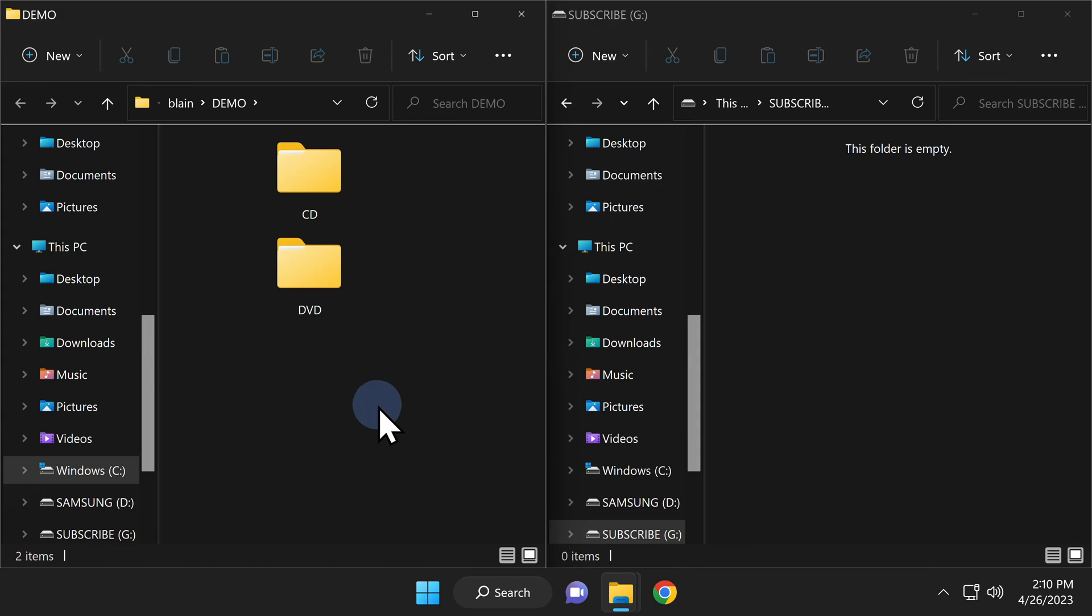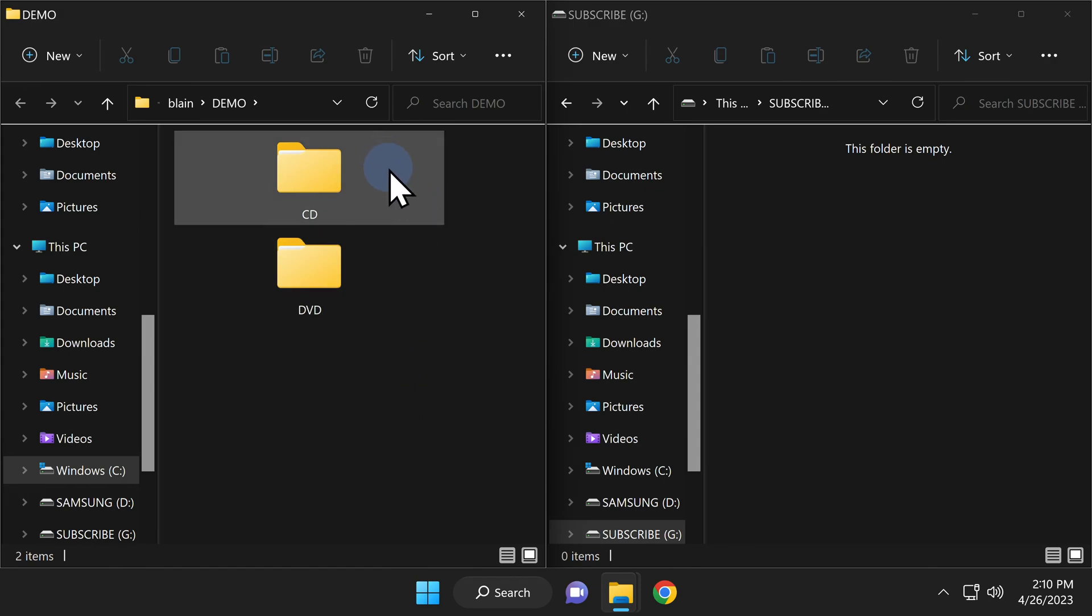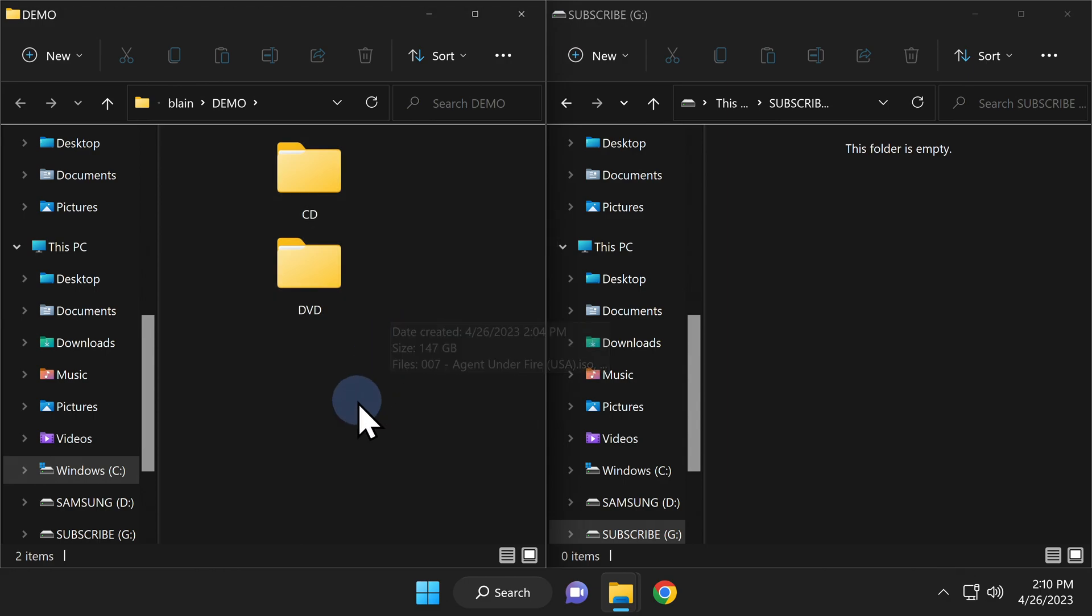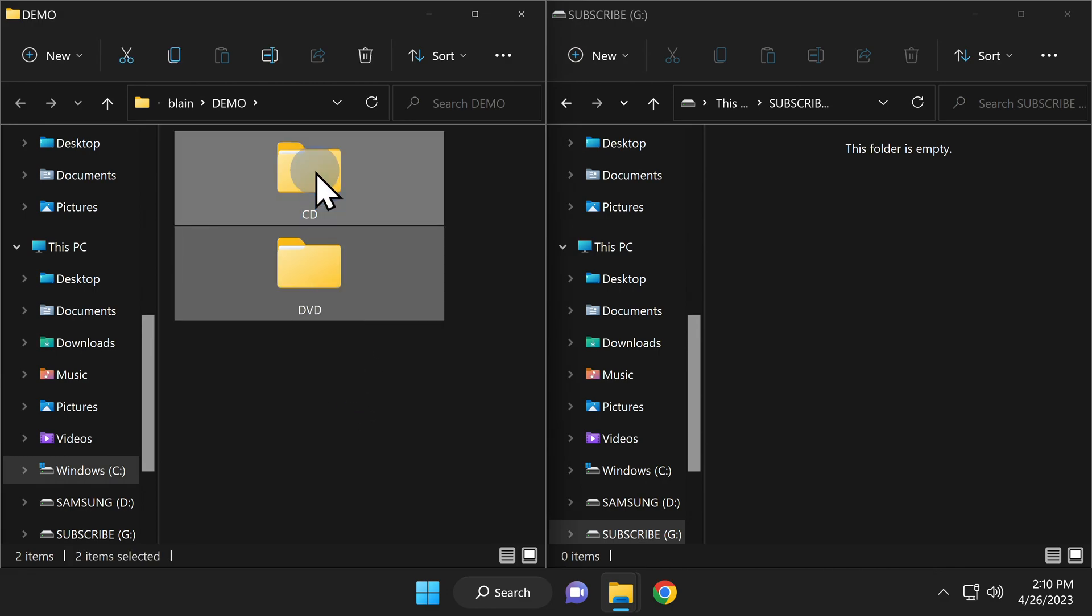For games to work correctly in OPL, you'll need to have them split up by two folders, CD for CD-based games and DVD for DVD-based games. No matter which type of game you want to play, they'll need to be in ISO format.